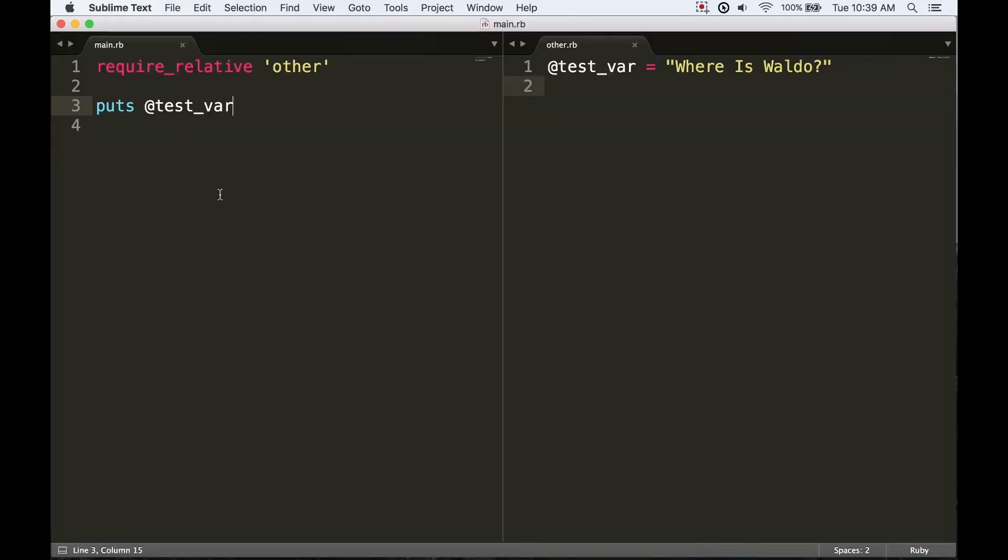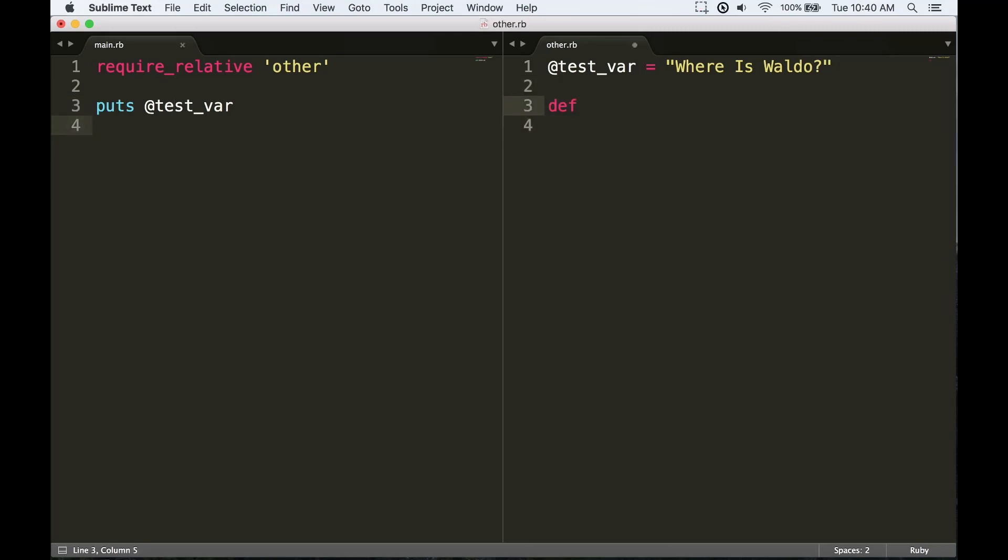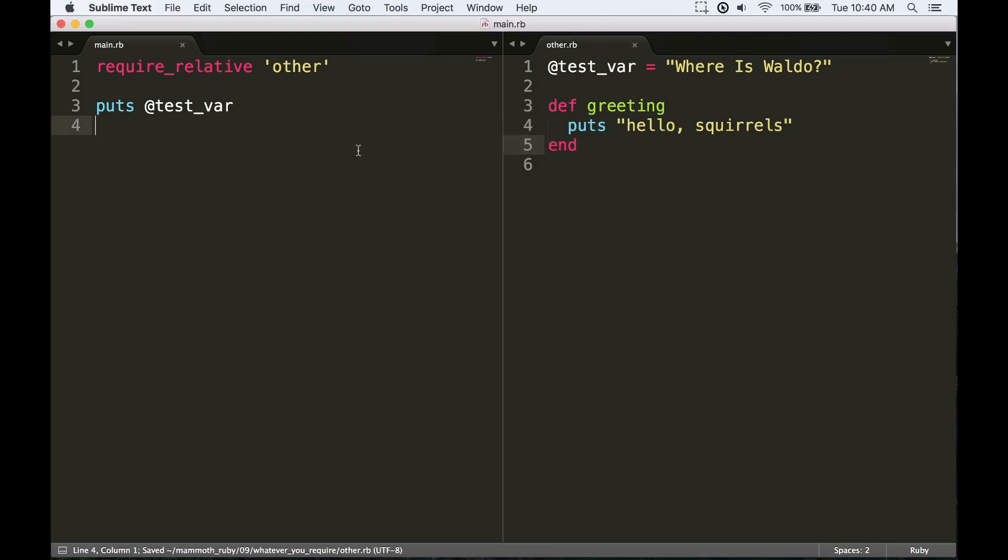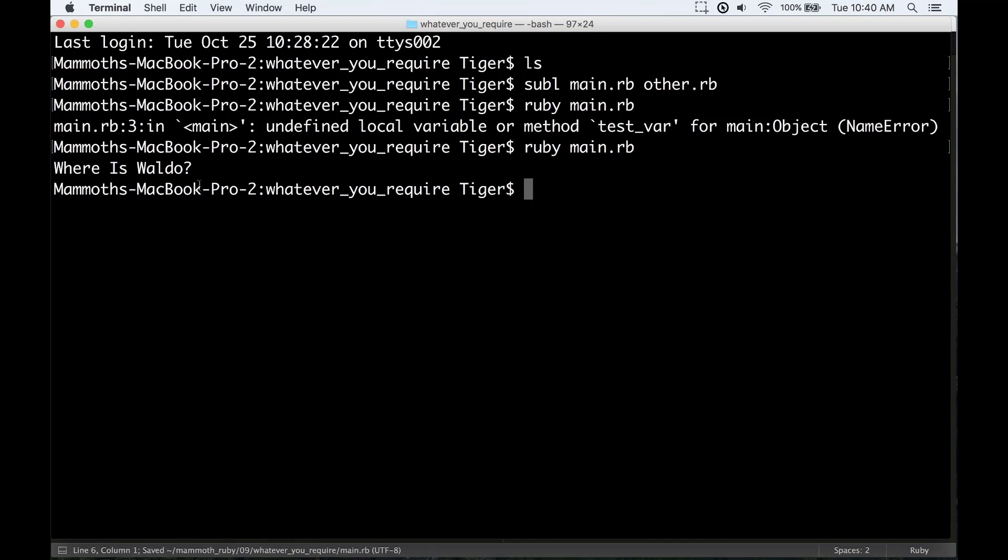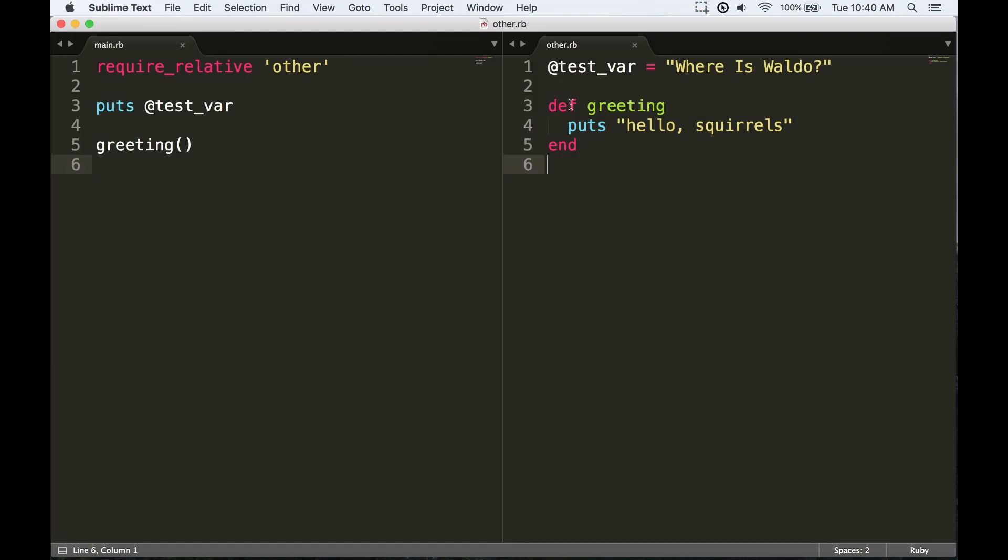What about methods? Well, if I define a method over here, hello squirrels, and then I call that method over in main, then that is going to call the method just fine. That's because instance variables and methods are going to be defined based on what object we're currently on.